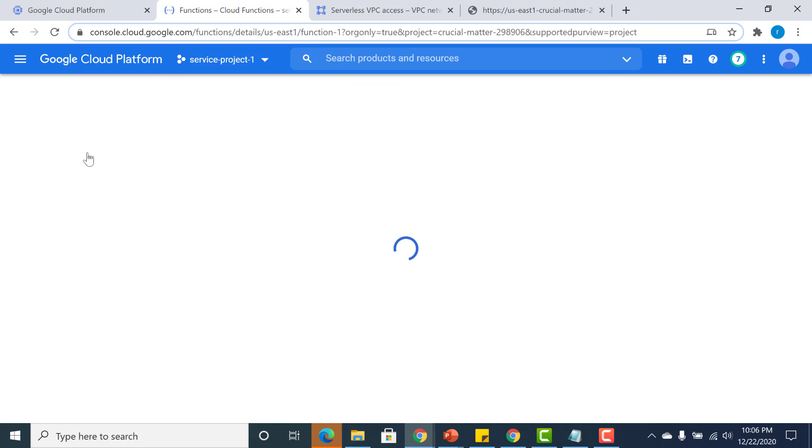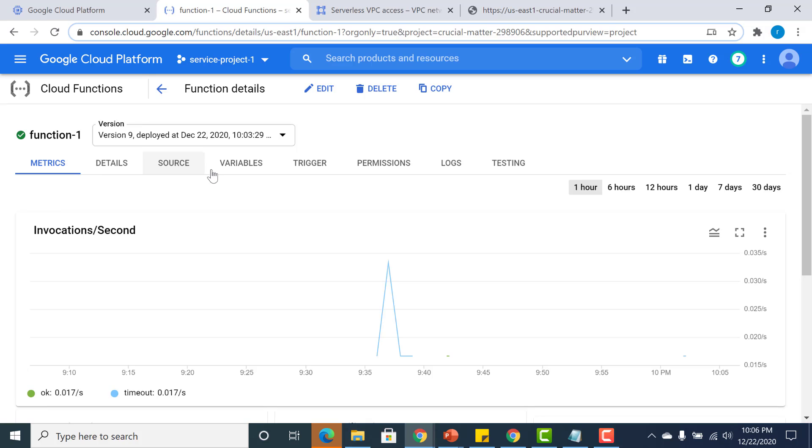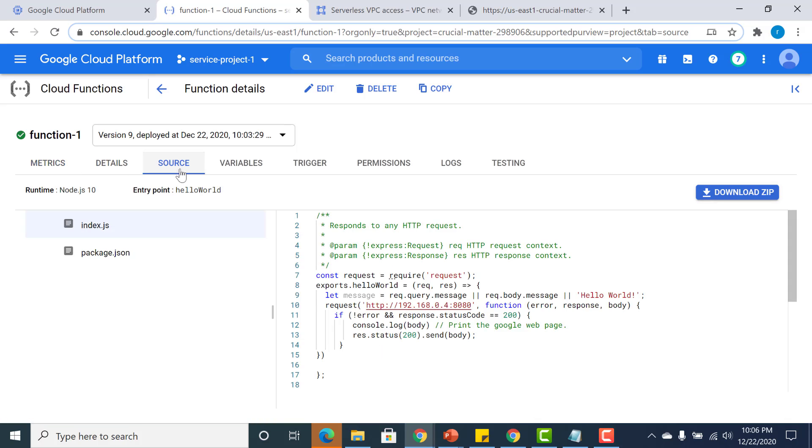What this Cloud Function does is it gets that particular endpoint and returns it back to the user. If you go to the source, you'll see that it requests this particular page from this particular port and sends the body back to the user.